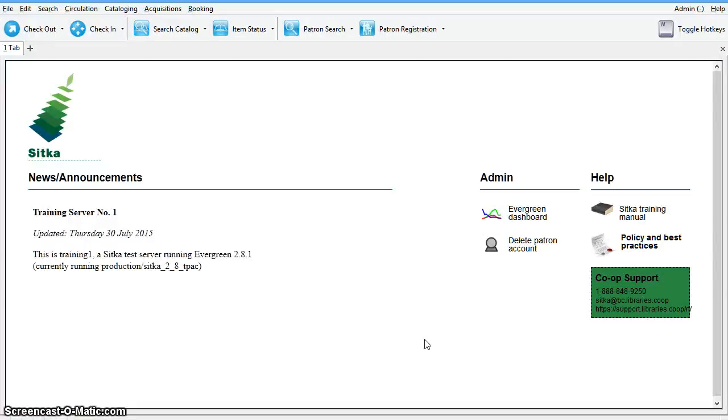Choose the card number that you want to keep as the lead record. Local system administrator permissions are required to merge patron records.